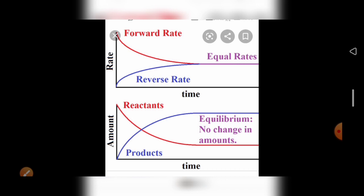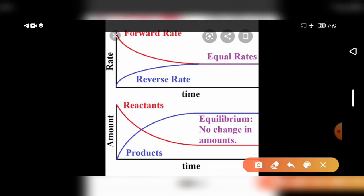At equilibrium, the blue line and the red line on the graph show no change in the amount of reactant and product — those two are equal, so they run as parallel lines.